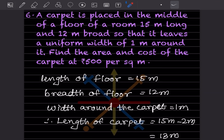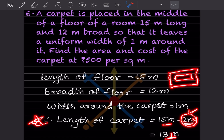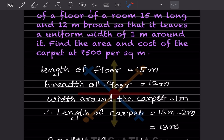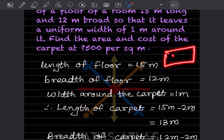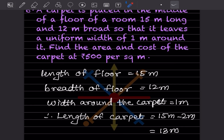Since the border is 1 meter on each side, we subtract 2 meters from each dimension. Length of carpet = 15 − 2 = 13 meters. Breadth of carpet = 12 − 2 = 10 meters. Both sides lose 1 meter on each end, so 2 meters total are removed from each dimension.